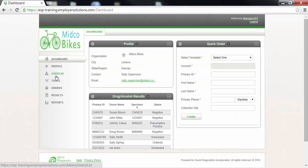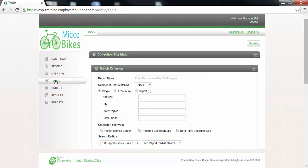To perform a collection site match click on the tools menu in the list of menu options available at the left. In the match criterion section you will select the criteria that will be used to locate collection sites.